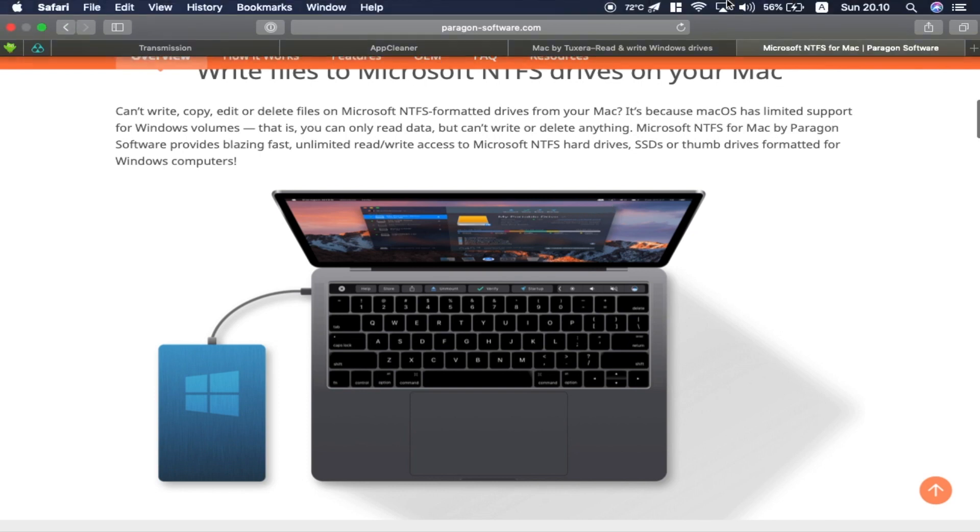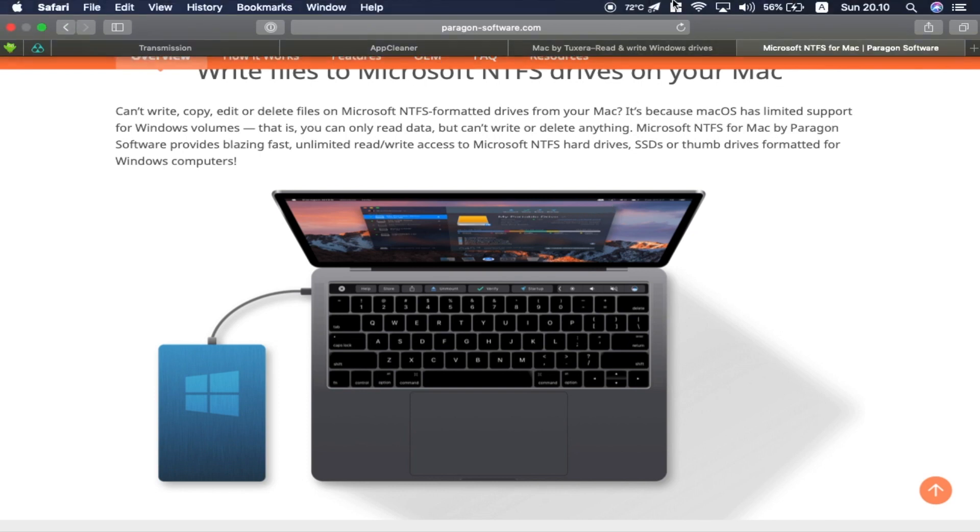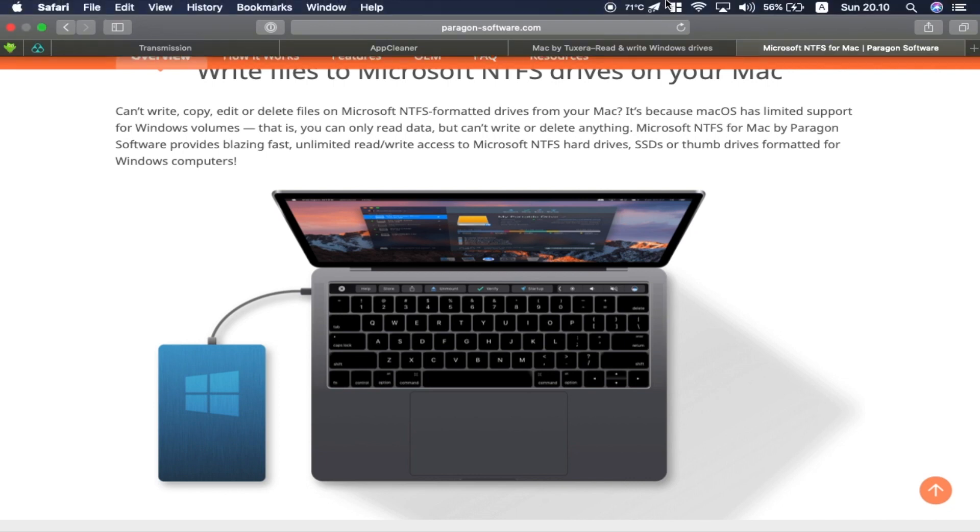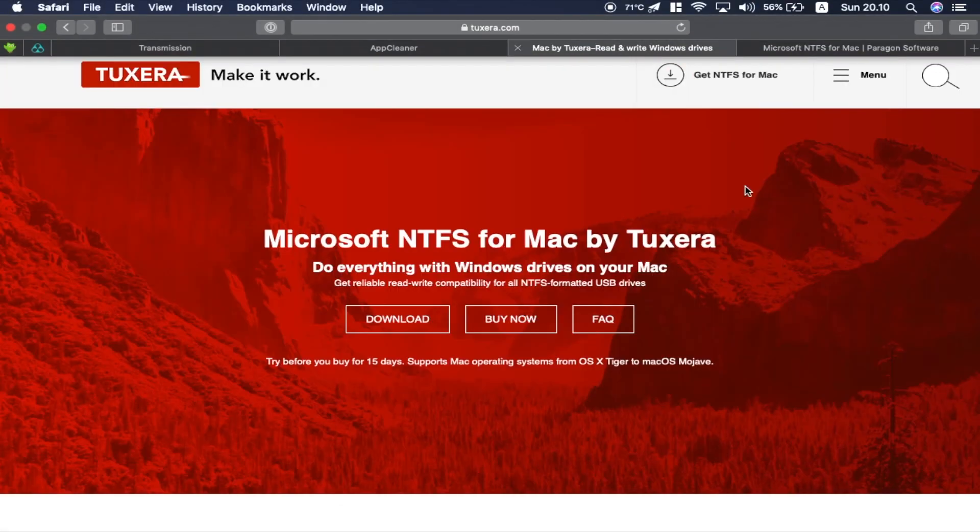And it lives in the menu bar which I don't like at all. Like my menu bar is kind of cluttered right now already and I don't want any other icon to go there and add more to it. So I'm sticking with Tuxera right now.